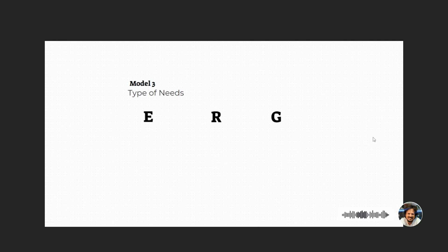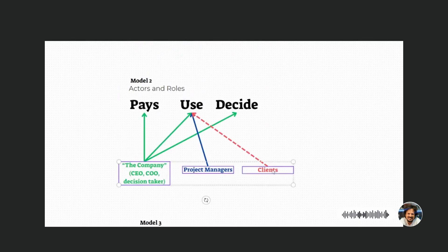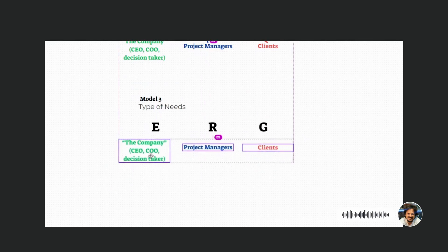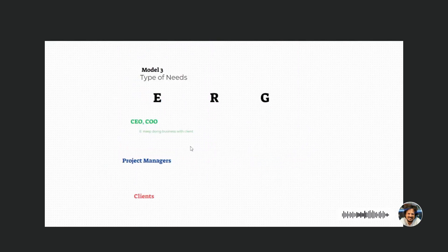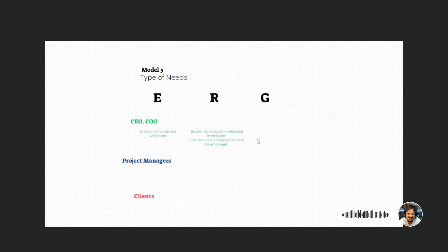We put the three actors that we have and we start listing. In the case of the CEO, existence is about keeping doing business with clients. For relationship, it's maintaining a relationship with clients and employees. And in terms of growth, it's really wanting the company to do better and establish new protocols — it's not about money, but about being better at the job.